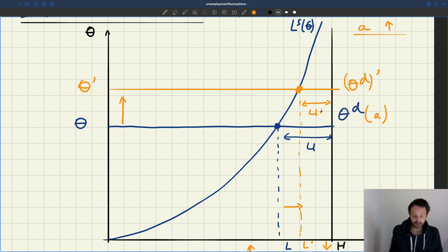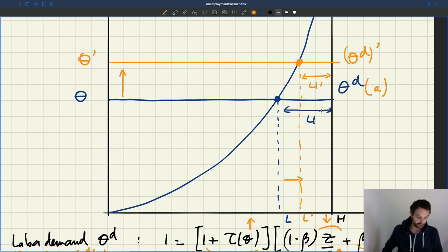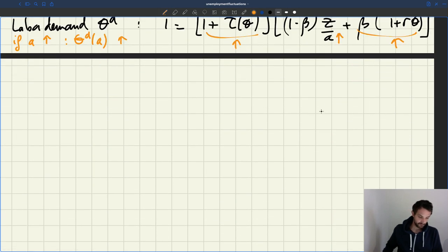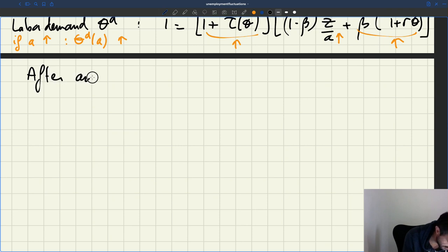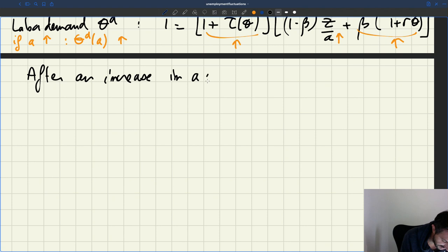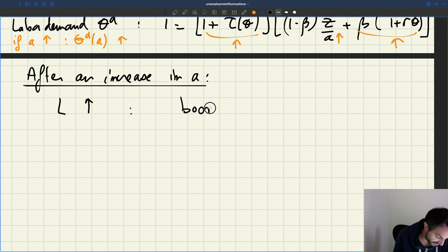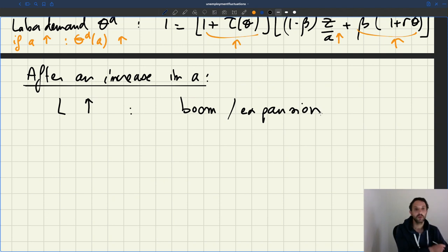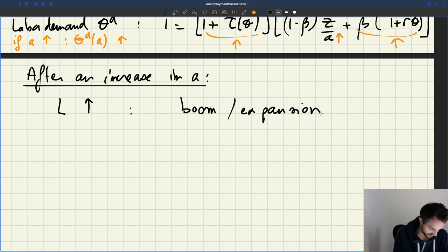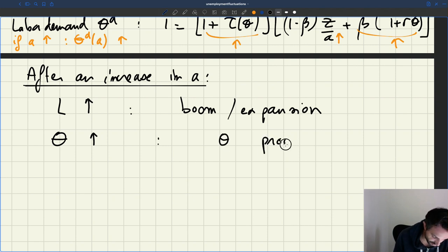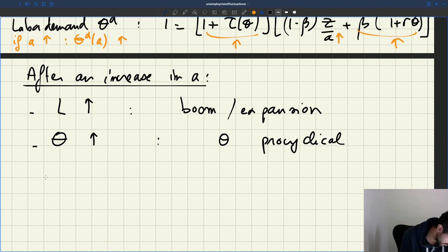Overall, the size of the labor force h hasn't changed, so it means the unemployment rate has also been shrinking. So here we get something that looks much more like a business cycle — something much more realistic. After an increase in A, employment L is going up, so we have a boom or an expansion. What happens to labor market tightness? That also is going to go up. So tightness is pro-cyclical — it moves with employment. The unemployment rate U is falling, so U is counter-cyclical.